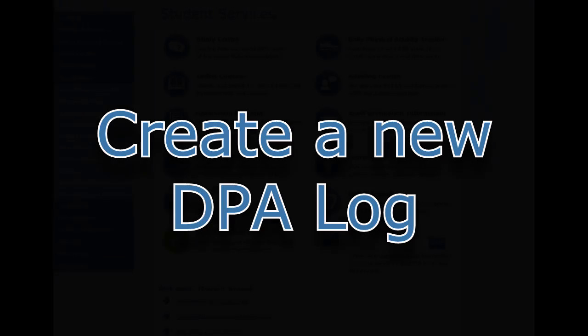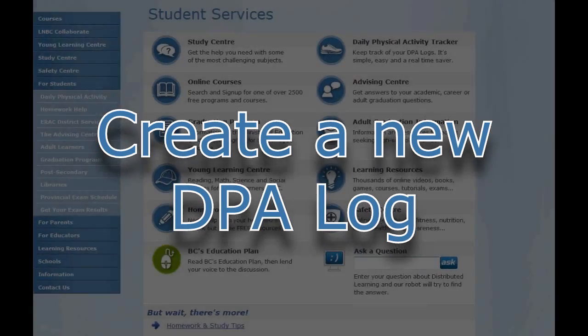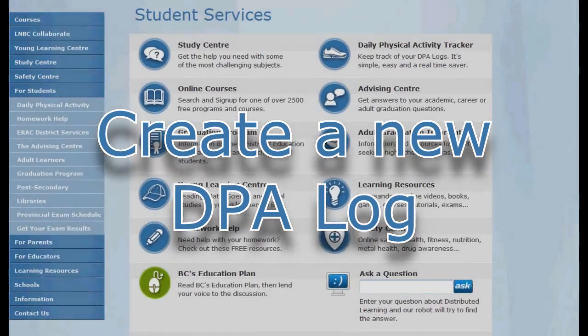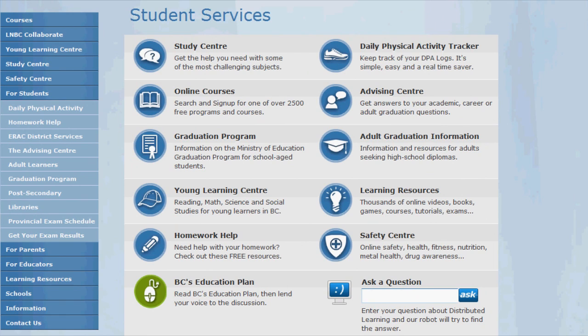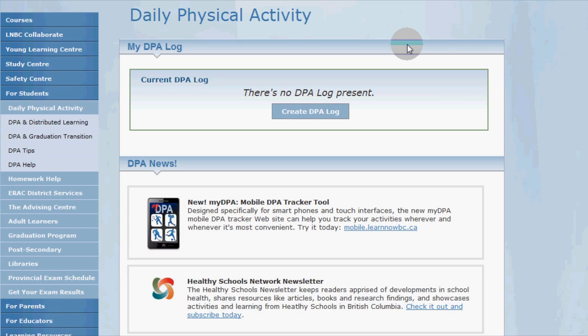Hi, this is Chris from LearnNowBC and I'm going to take about a minute to walk through the steps to create a new DPA log. First of all, make sure you're logged in with your LearnNowBC student account. When you're logged in, you're automatically taken to the student services page shown here. Click on the DPA tracker button here to get started.